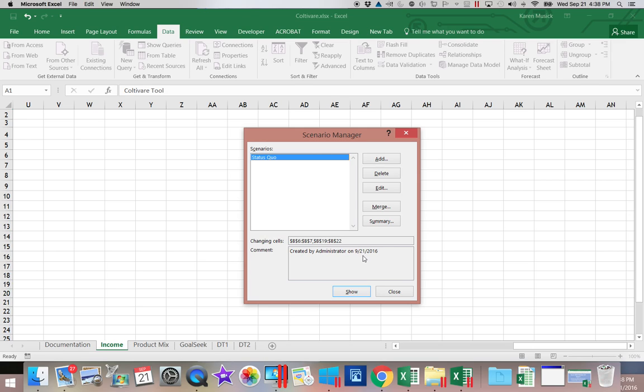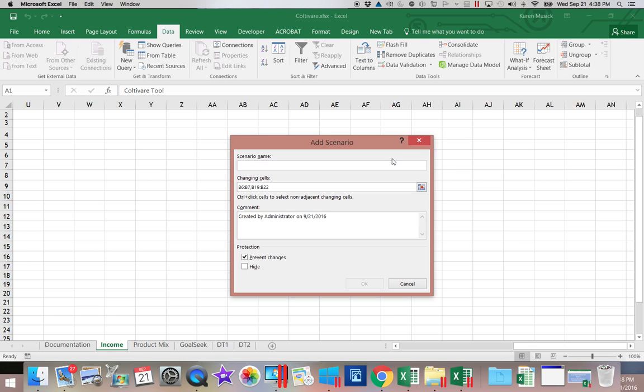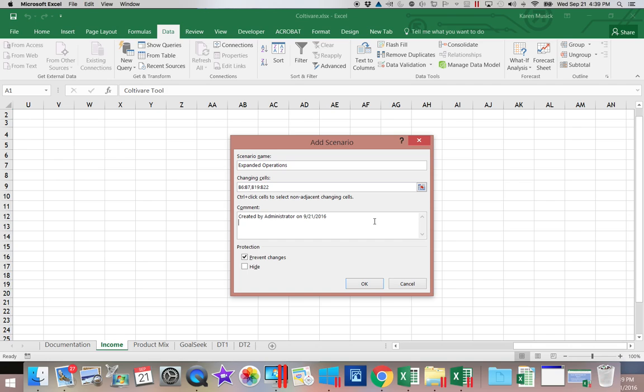Now, each time we add a new scenario, we want to make sure that we do not change what we've entered in the changing cells. So we're going to click Add to add a new one. This time we are adding expanded operations. Leave the changing cells the same.